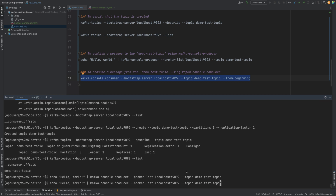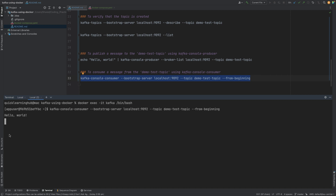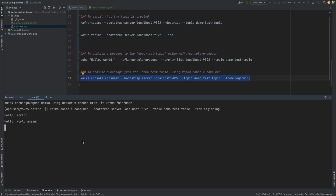Let's say we publish another 'hello world' message to this topic — what will happen? We see a certain delay because the message is published, and as soon as the listener polls again after the polling interval, we see that message being consumed by the Kafka console consumer.